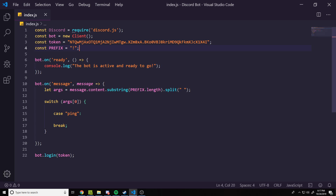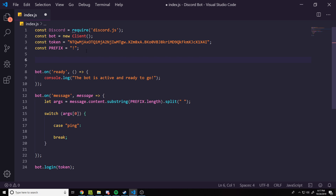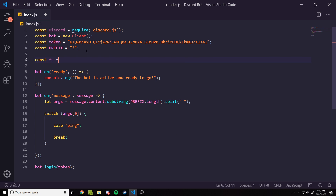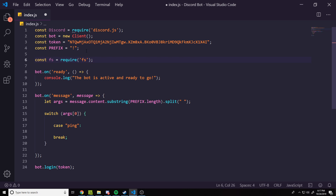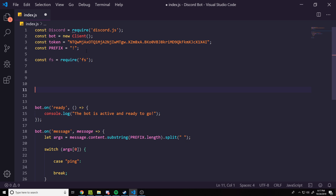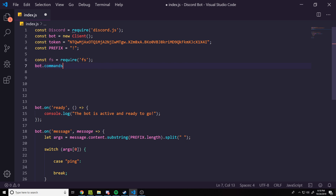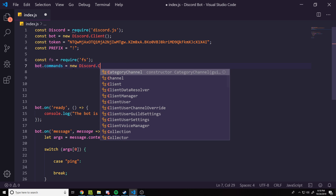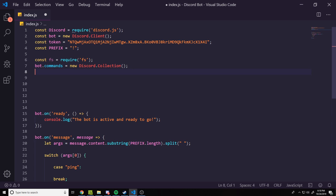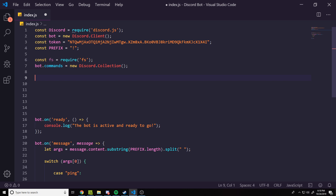Let's go ahead and get started. There is one thing we're going to require and you don't have to install anything from npm — that is `fs`, which comes with Node.js. So we do `const fs = require('fs')`. Then we need to create a collection, so we do `bot.commands` — the bot here is what we called our client — and we set it to `new Discord.Collection()`. That is a collection for our commands.